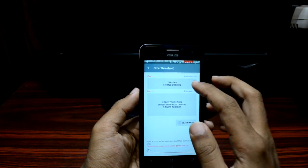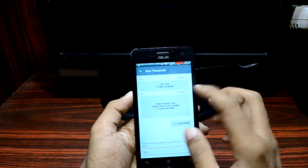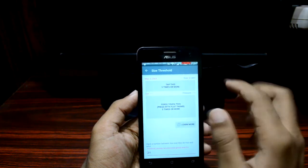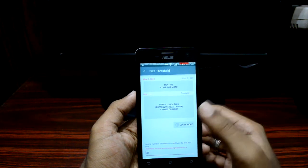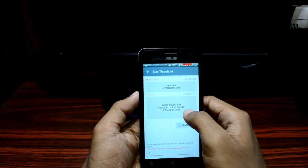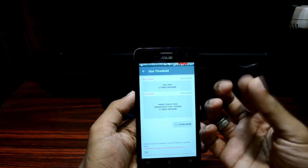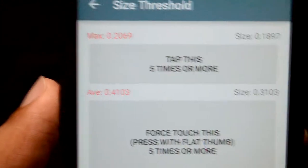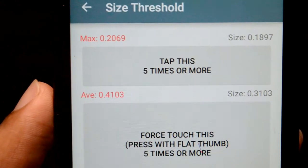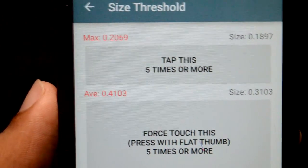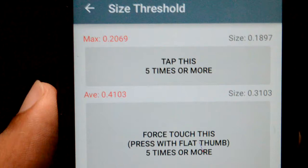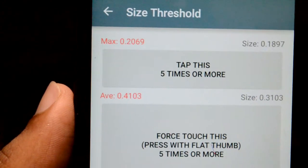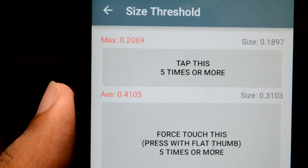I'm going to check what my maximum normal tap is. A normal tap versus a force tap depends on you — a normal tap is a light touch, while a force tap uses the entire face of your thumb. My maximum normal tap is a value of about 0.2, and my average force tap — the maximum area of contact my thumb makes with the touchscreen — is about 0.4103. So the threshold must be somewhere between these two values, so I'm going to input 0.3 or somewhere between 0.30 and 0.33.